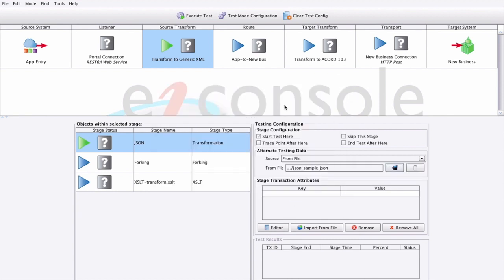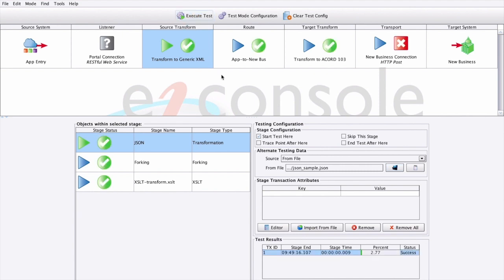Once we're ready, we can just click execute test. As each stage successfully completes, we'll receive green checkmarks. Failed stages will receive a red X. We can now step through and see how our data was changed at each stage in our assembly line.